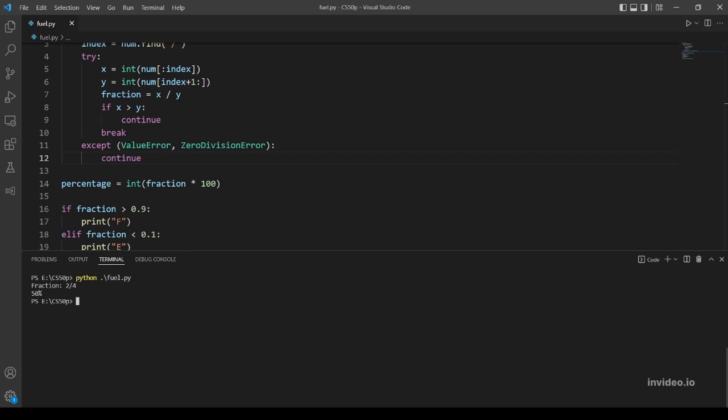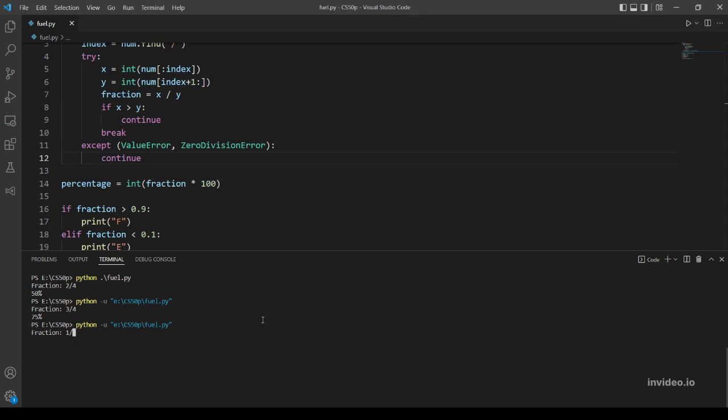Our first one is 3 over 4 - this should output 75. Okay, nice. Second example is 1 over 4, should output 25. That's working. Yeah, let's try 4 over 4 - this should be equal to 1 and the percentage is going to be 100, so the output should be F.